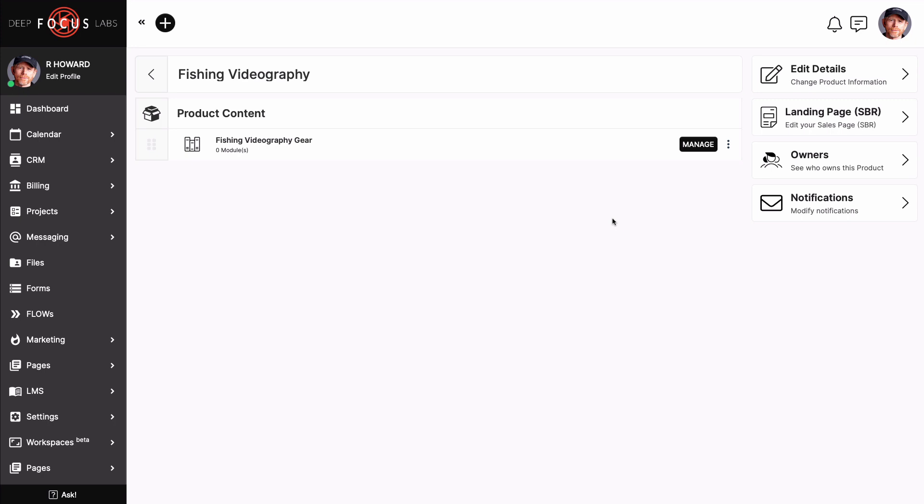We just knocked out two birds with one stone. Actually, scratch that turn of phrase. In case a representative of PETA is watching this, let's say we just fed two birds with one handful of seeds. Either way, we have successfully created the beginnings of our first product and the first course that will live inside of that product. Now, let's finish that course by clicking manage.